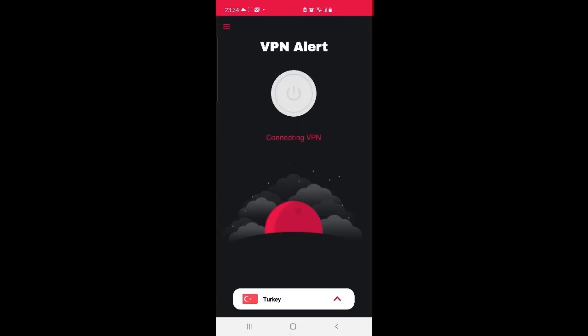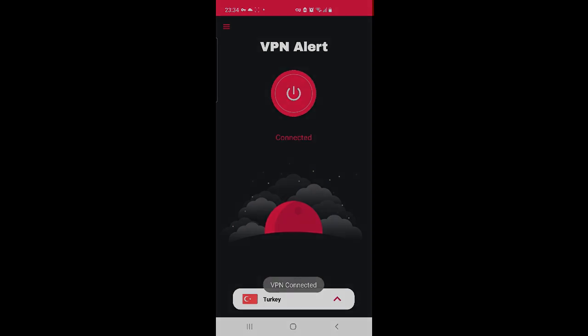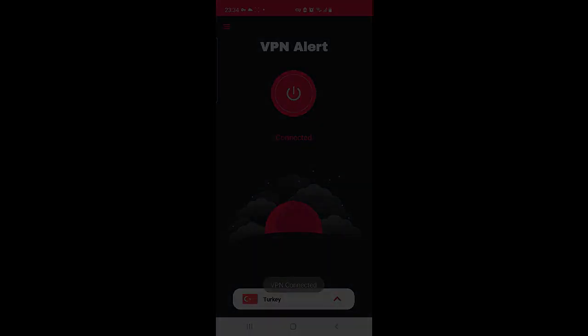VPN Alert app is easy to use and has been designed to make managing security issues as simple as possible.